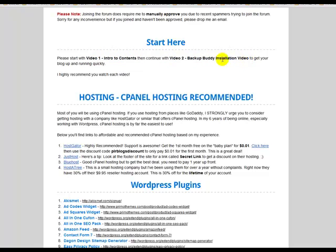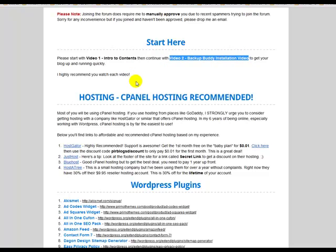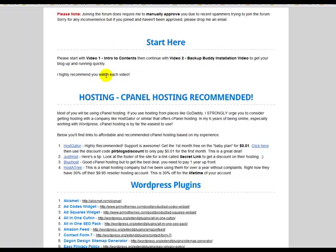The second video is the backup buddy installation video, so you can watch over my shoulder as I install one of these blogs. It's quite easy to do, and I do recommend that you watch each and every video because it's obviously going to help you configure these blogs.